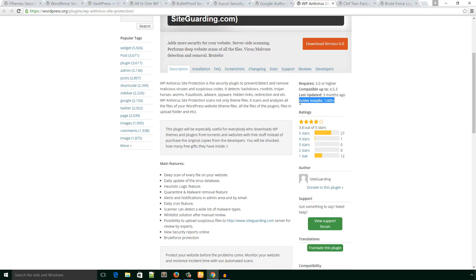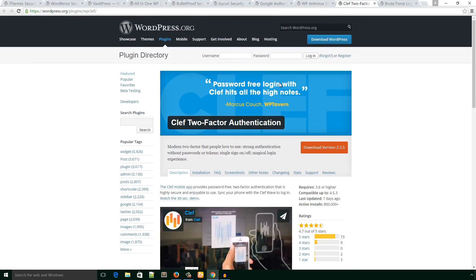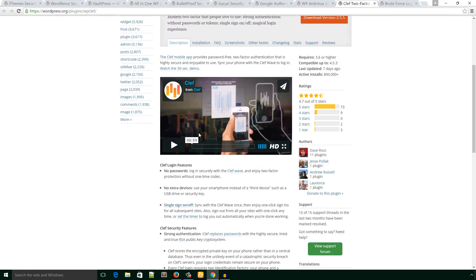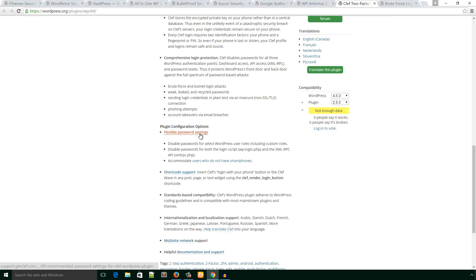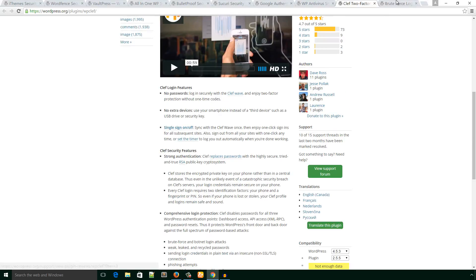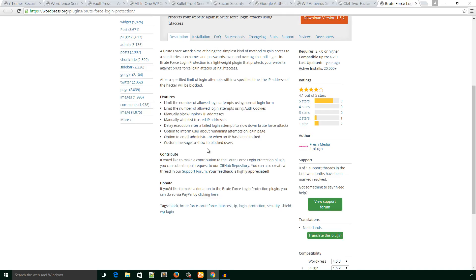The next one is Clef two-factor authentication. You can also take care of this plugin. The last one is Brute Force Login Protection. This plugin limits the number of allowed login attempts using normal login form and auth cookies, etc.